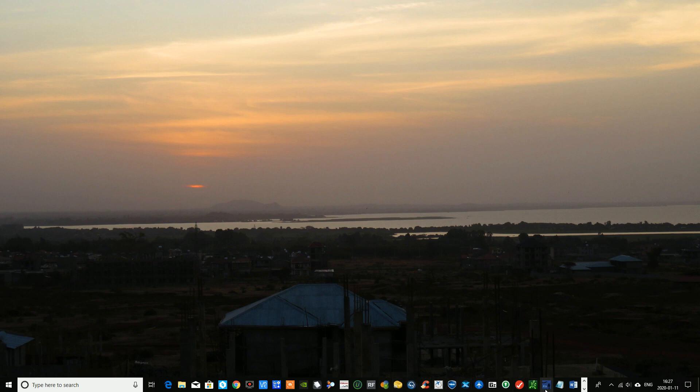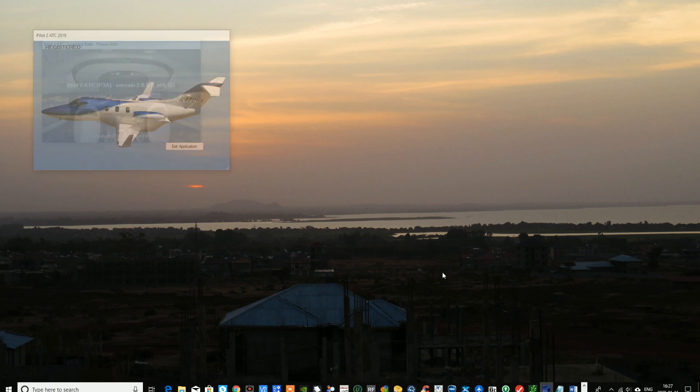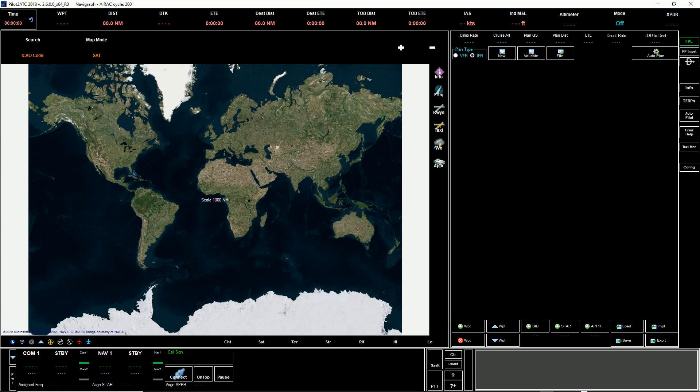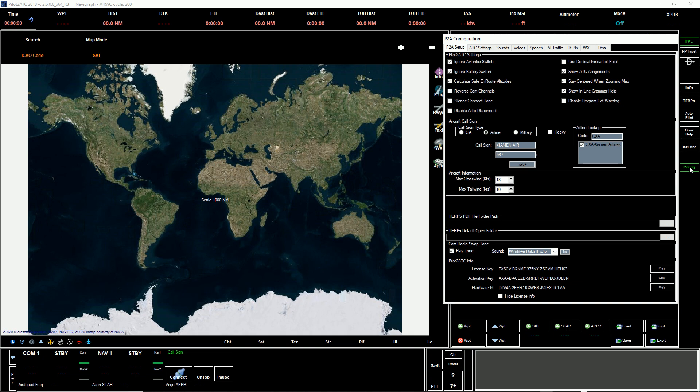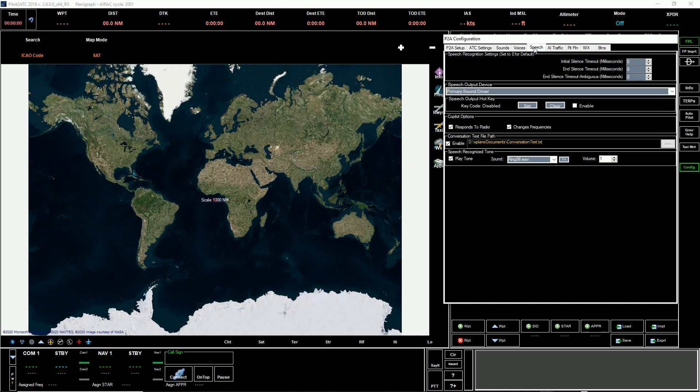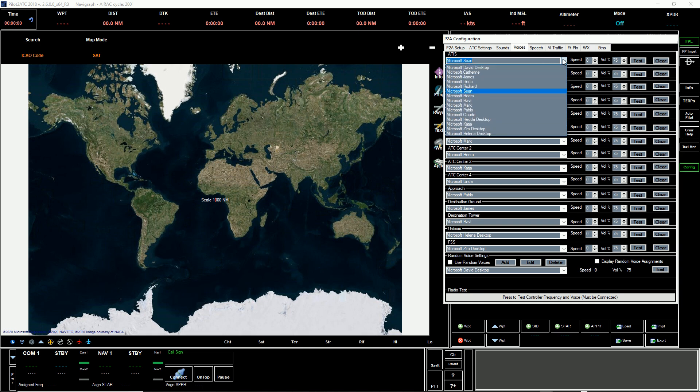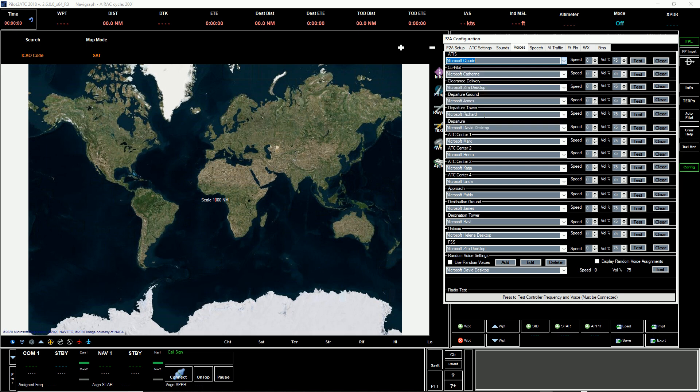We'll just open Pilot ATC again, and I'll come back when it's opened. All right, so we're back in Pilot ATC now. If you go to the Config here, you go to Speech and Voices, and you'll find that you'll see Claude is available here now as a voice. If you listen to it: 'This is Microsoft Claude. I will be your active voice for the flight.'